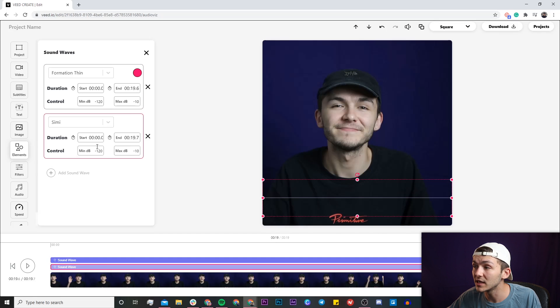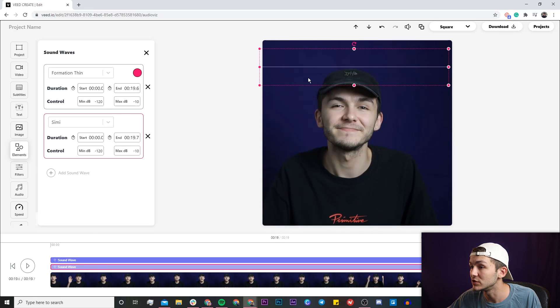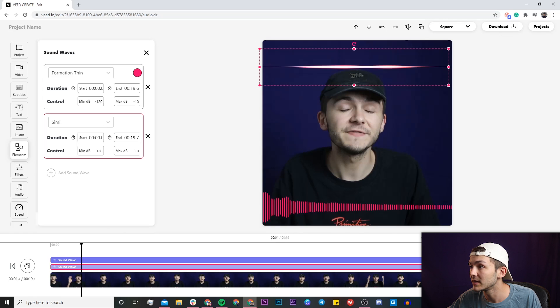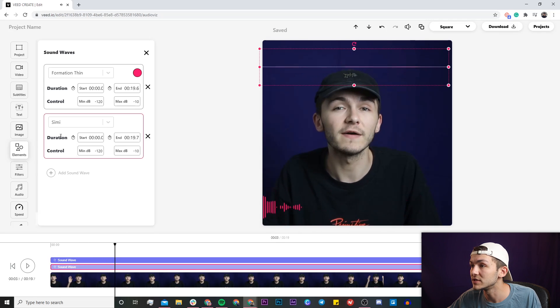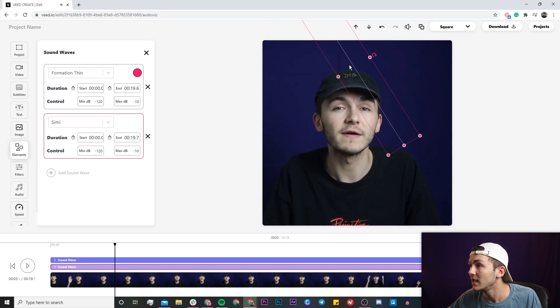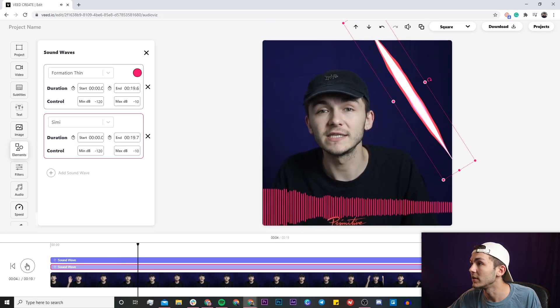You can also add another sound wave, you can add as many sound waves as you want. As you can see I've got two sound waves, I can also rotate them and basically have a lot of freedom.